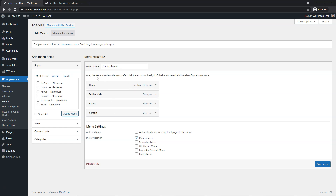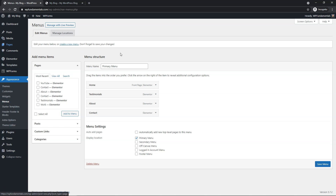If you don't know how to set up pages, you can go into Pages, then Add New, create a page and publish it, and then add it to the menu once it appears — you'll add it to the menu.